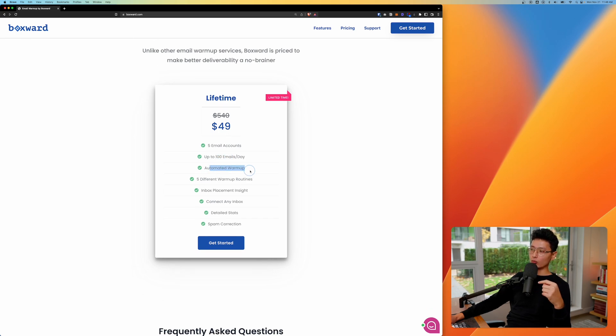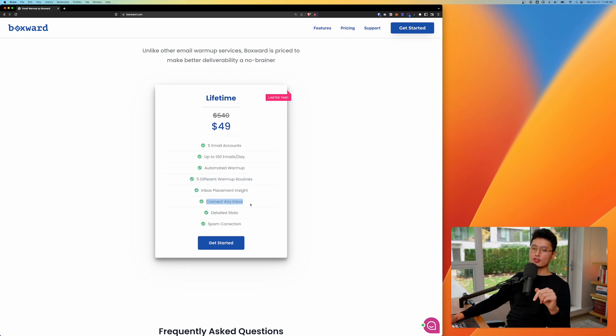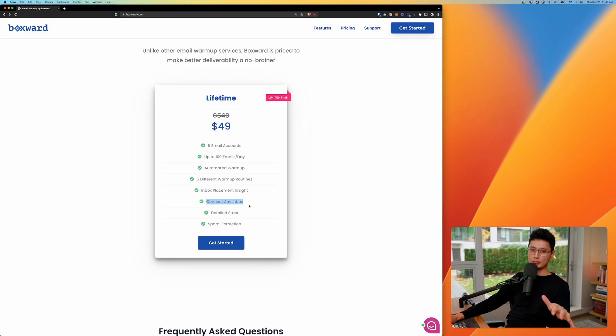And from there, automated warmup. And for this lifetime deal, we have five different warmup routines and you can connect any inbox. You can remove inbox if you want to, you can pause inbox and so forth.